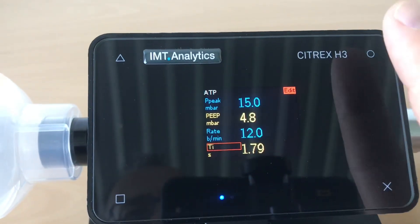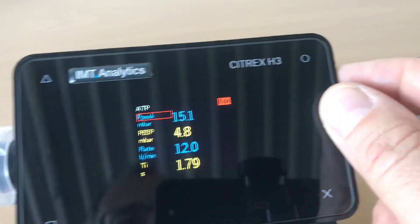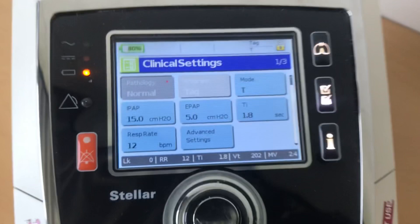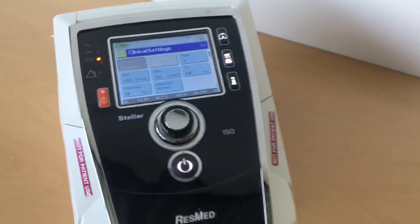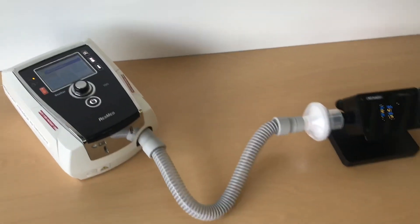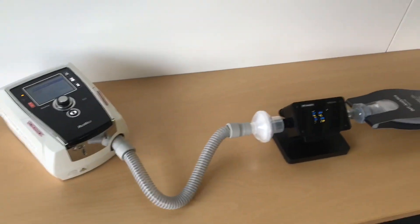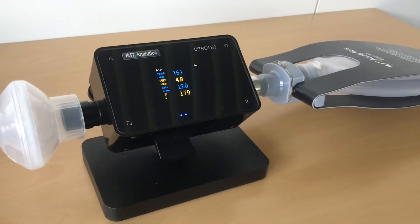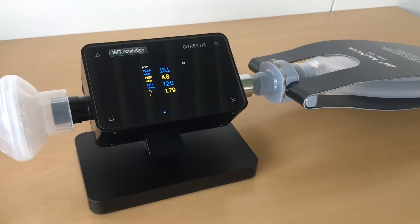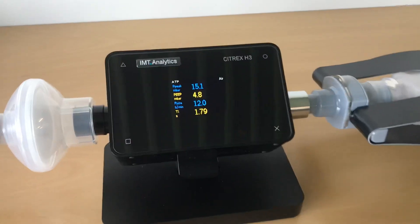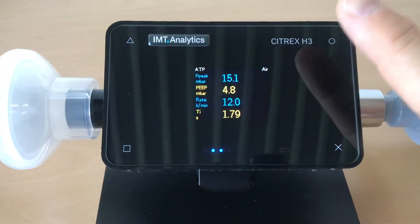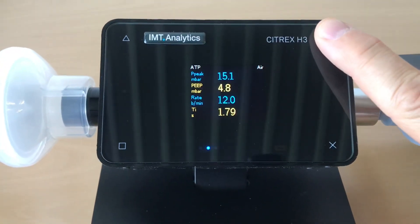Now if you have set up the whole screen, you can start comparing the settings on the ventilator with the measurements on the Citrex device. It's very easy, and if these measurements are within the tolerance specified in the user manual of the ventilator, then the ventilator is performing fine.